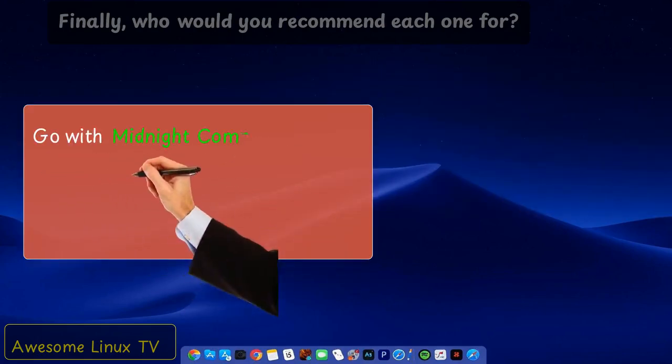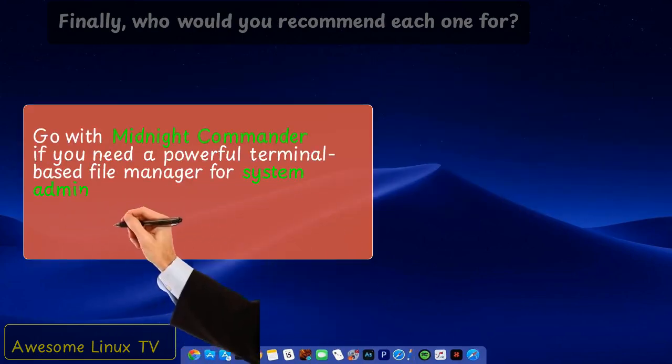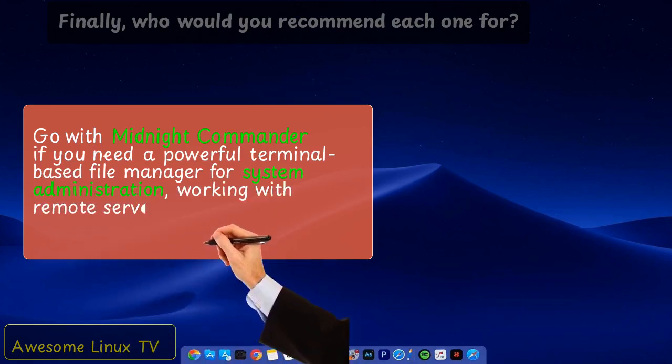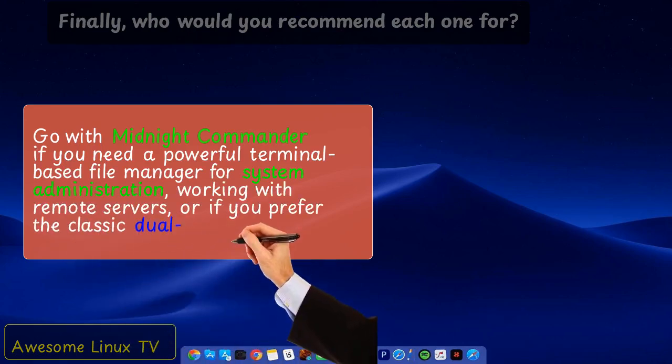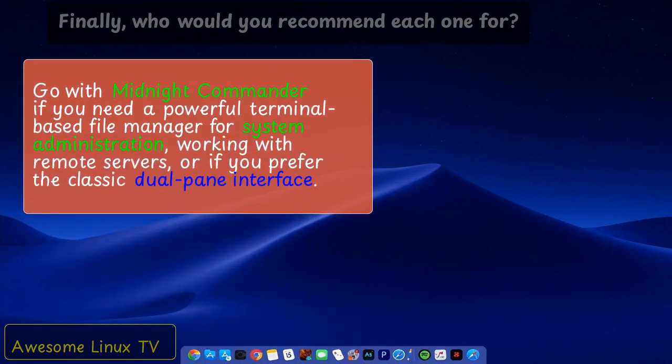Go with Midnight Commander if you need a powerful terminal-based file manager for system administration, working with remote servers, or if you prefer the classic dual-pane interface.